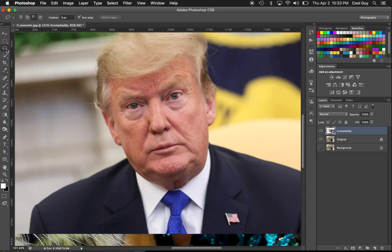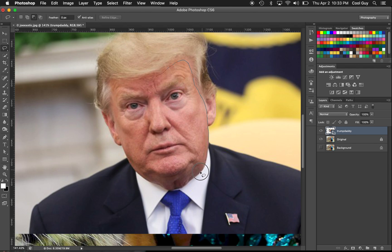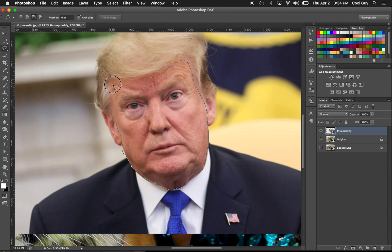Hit L for the lasso tool and roughly go over Trump's face. You can be kind of loose — it doesn't matter if you get some background in there because we're gonna be painting some back in later.